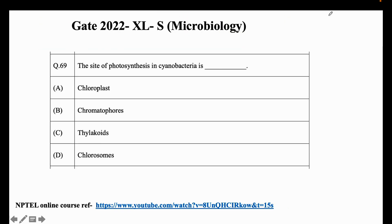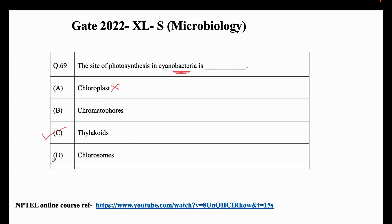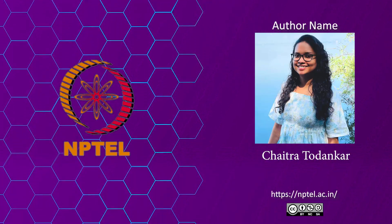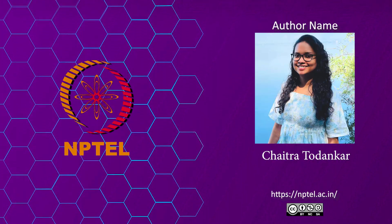Coming back to the question - this is a slightly tricky question. Cyanobacteria is a bacteria; it doesn't have any chloroplast. Most of the photosynthesis takes place in thylakoids, and cyanobacteria does have thylakoids. So the correct answer is C - Thylakoids.